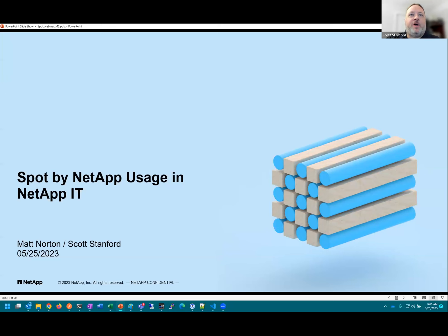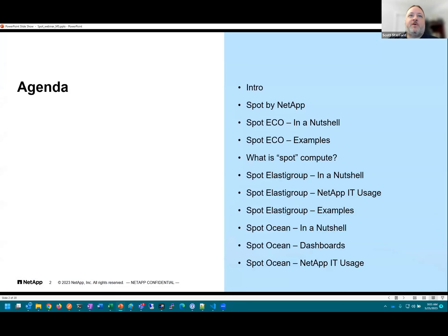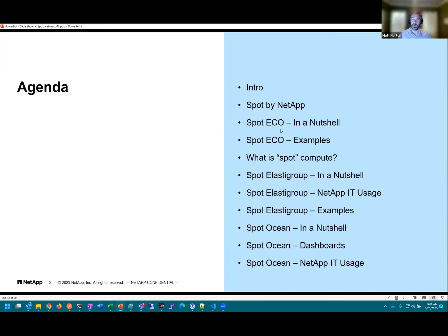I've been with NetApp for just over 11 years now. I've been in the engineering and IT data centers side. The last few years I've been on the IT team, worked with AWS for six or seven years now, and SPOT for about five or six. So today we're going to focus on three products in the SPOT ecosystem: Eco, Elastigroup, and Ocean. We'll go through those and talk about what they are, how they work, and NetApp IT's usage of those products.